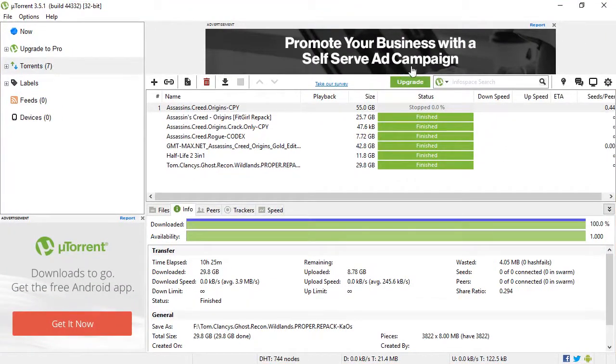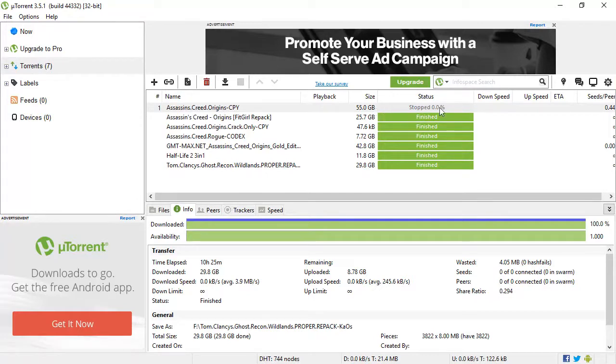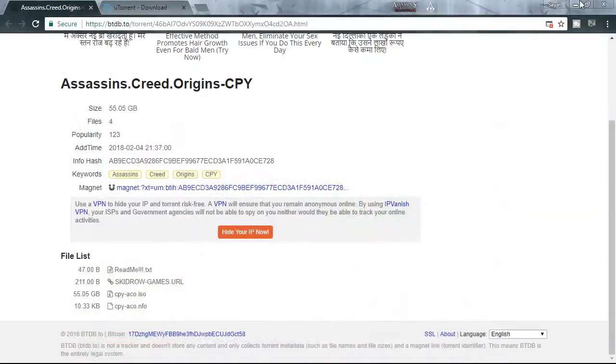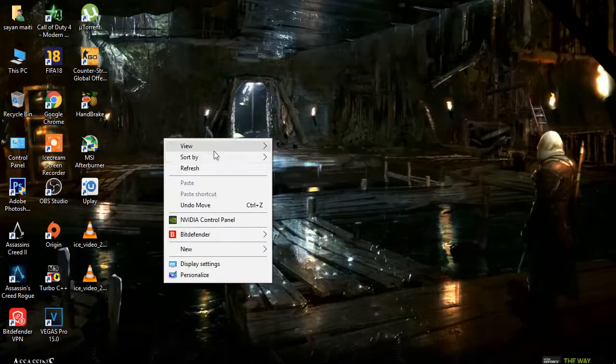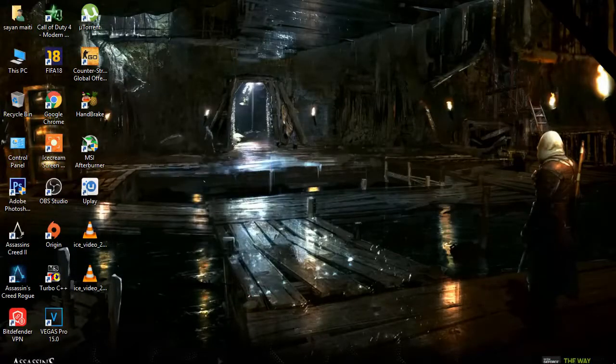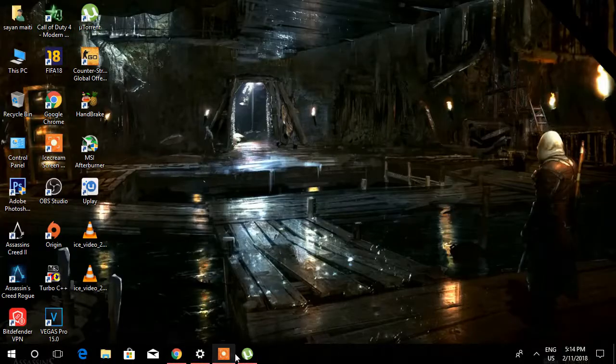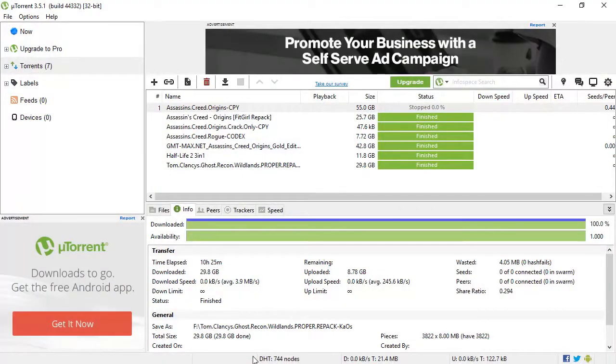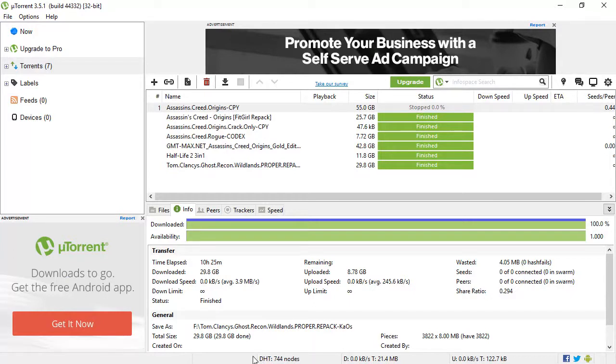The crack and the game, it is 55 gigs so it will take some time. But as soon as you download it, just go to the .exe file and install the game. After installing you will be able to play Assassin's Creed Origins.